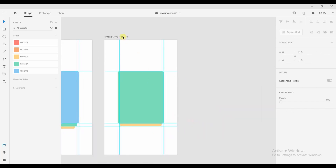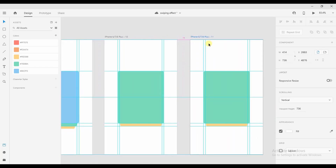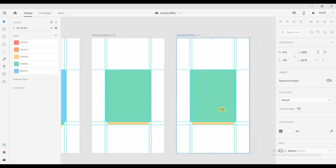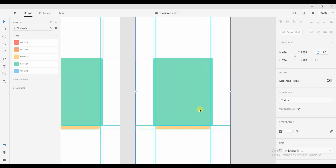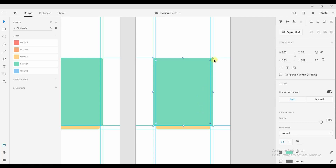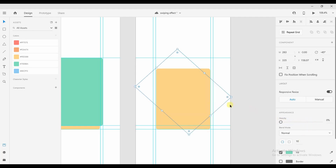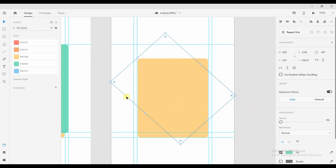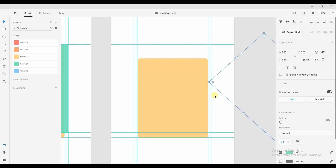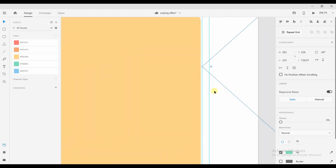We'll now duplicate the artboard again. We'll select the green rectangle and this time we'll rotate it towards the left — make sure both angles are the same. We'll now reduce the opacity to zero and shift the rectangle towards the right so that it touches the border of the yellow rectangle, like this.